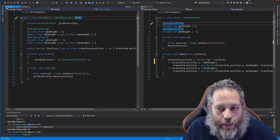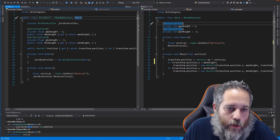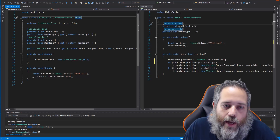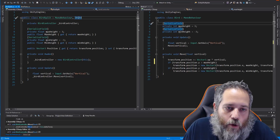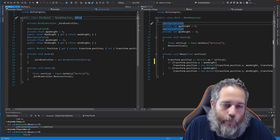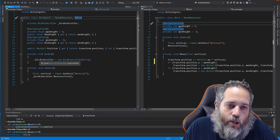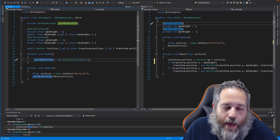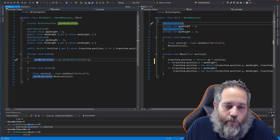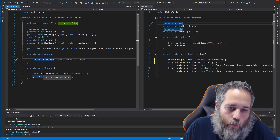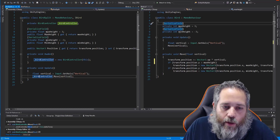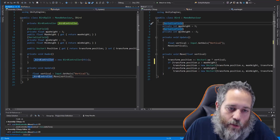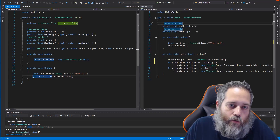We've got the serialized field with a public property to return it so we can implement the IBird interface — same thing for MinHeight. In Awake we initialize the BirdController and pass in 'this' — the BirdSplit MonoBehaviour. Then in Update we still read the input the same way with Input.GetAxis("Vertical"), but we call into the BirdController and say Move, passing in the vertical value. We're not doing the math right here — we're doing it in the BirdController.